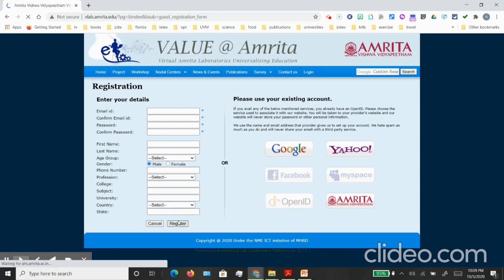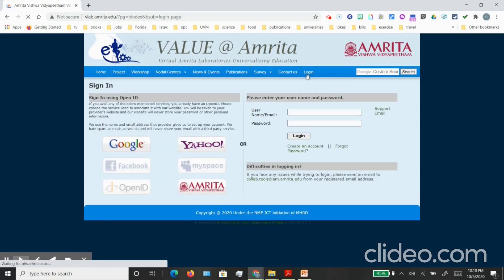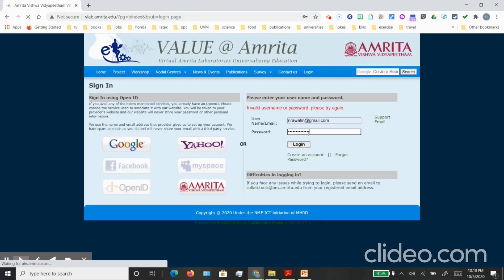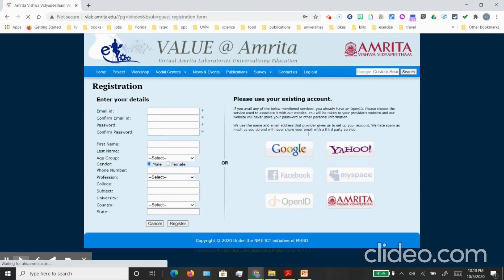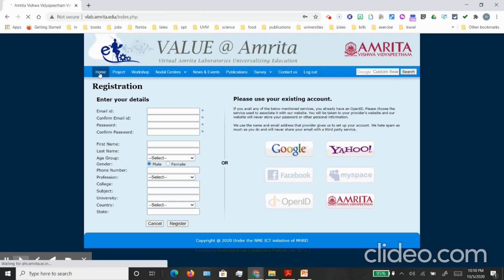I have already registered on this website so I'm just going to login from my account. Once you have logged in you can go back to the home page.